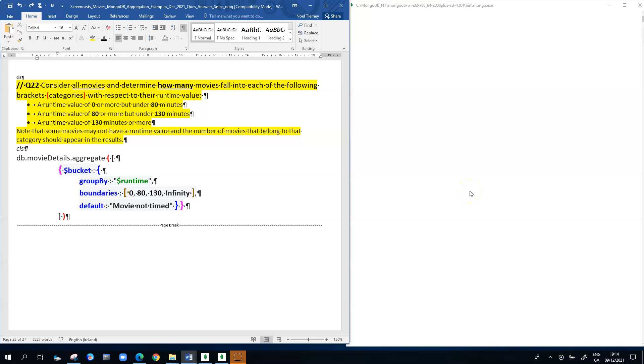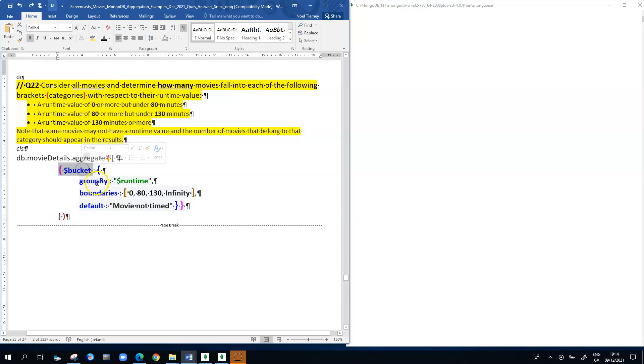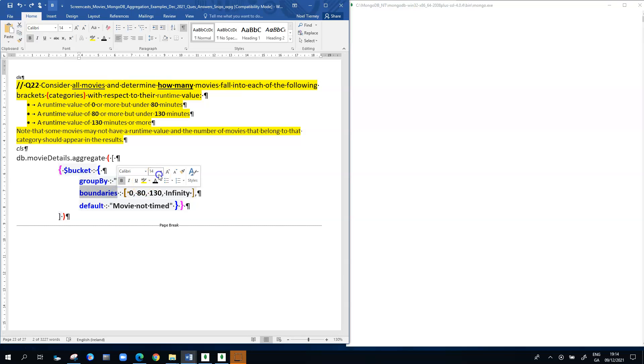We're looking at the aggregation framework in MongoDB, and this clip is going to focus on what are called buckets. In MongoDB, buckets are a feature where we can use them to basically compartmentalize data using boundaries, and you'll see what that means in a moment.